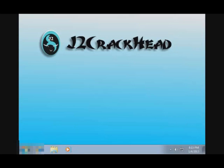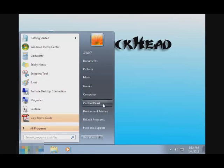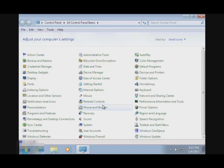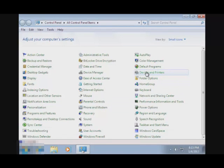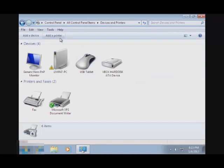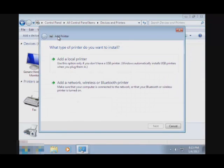So what you want to do is go to Start and Control Panel. Then you want to go to Device and Printer and add a printer.